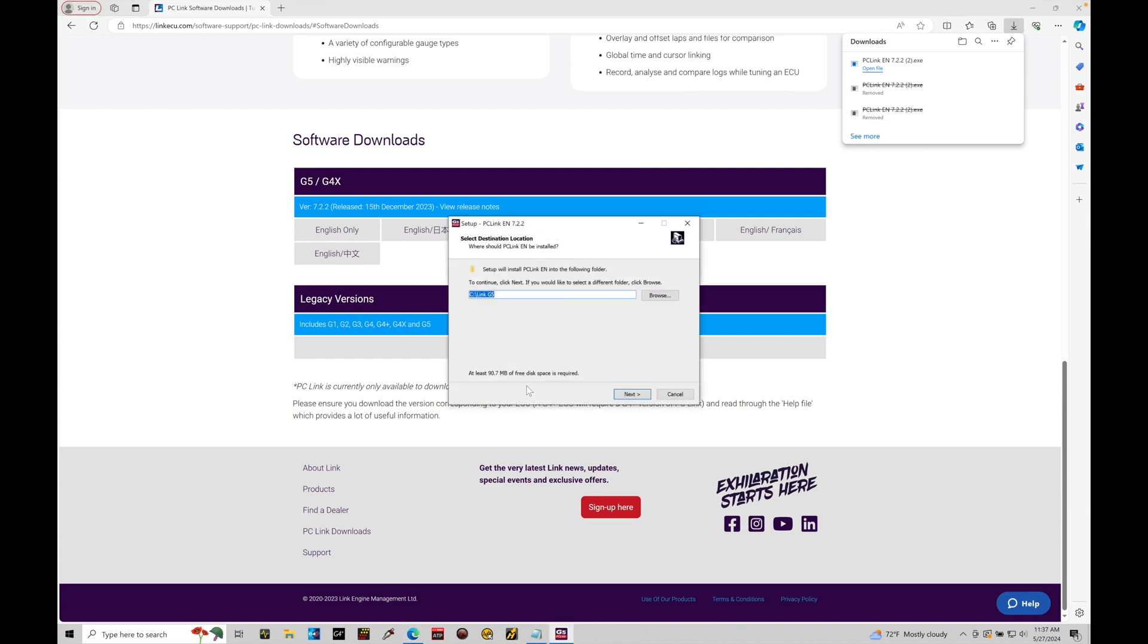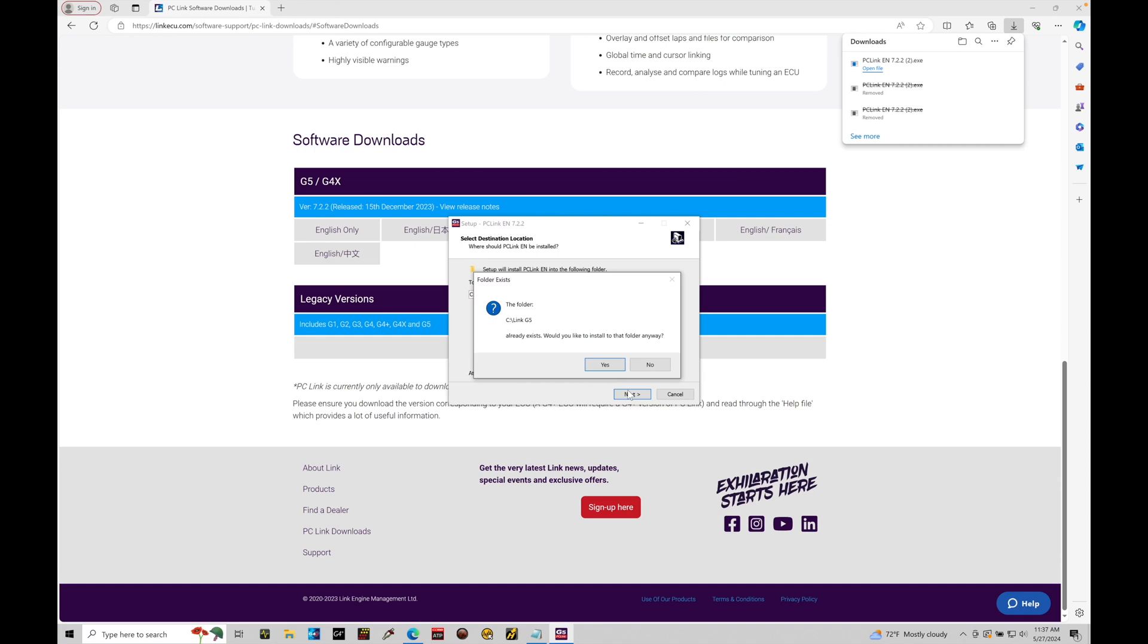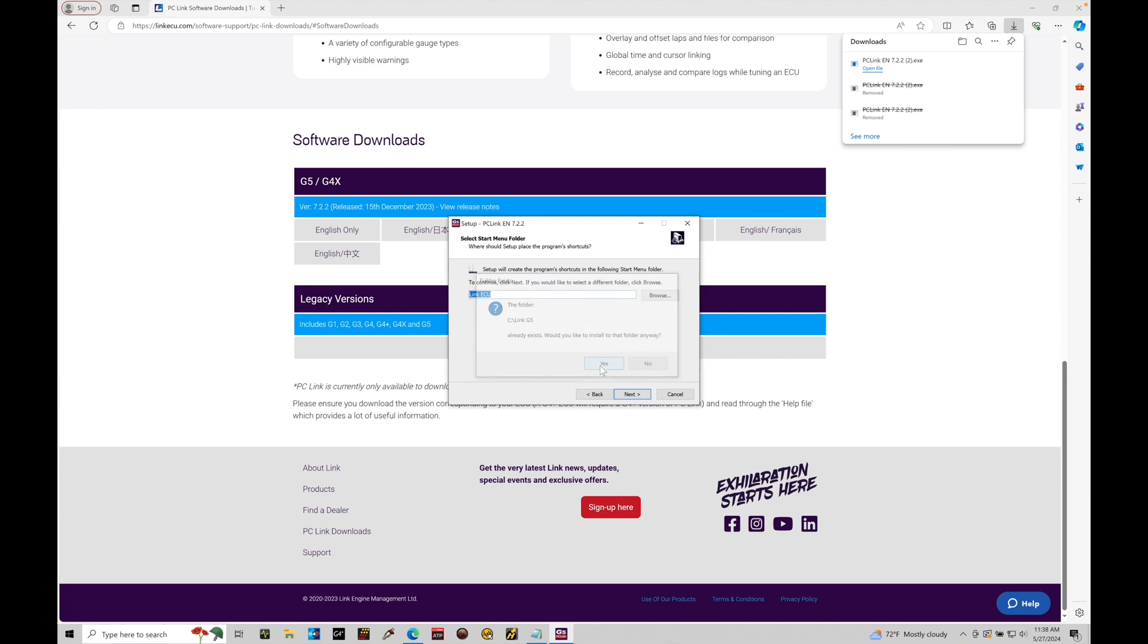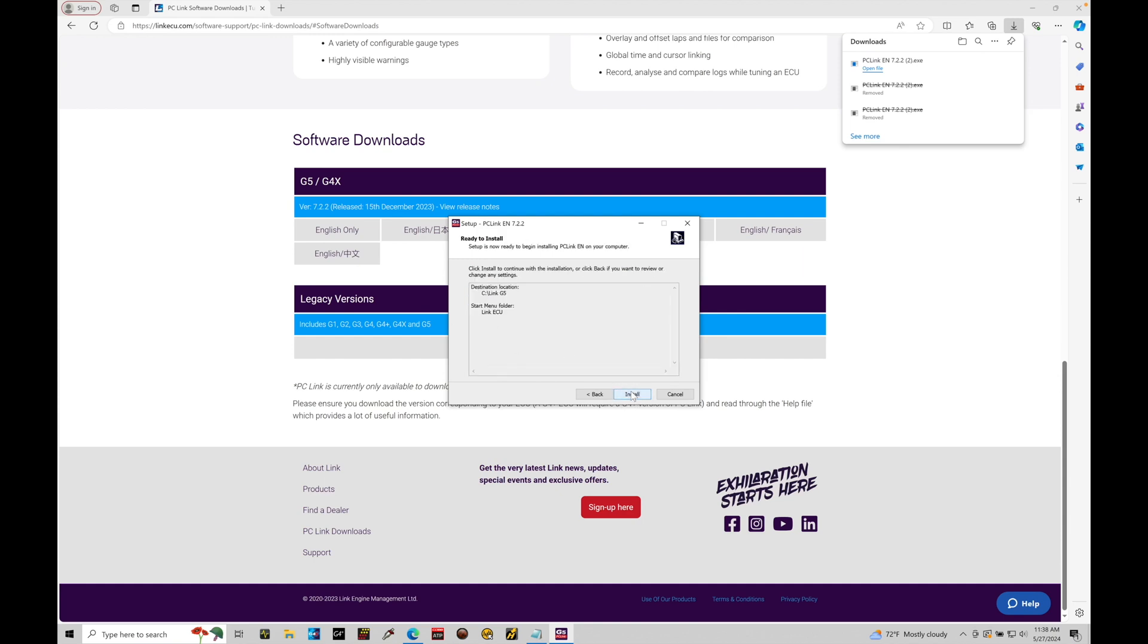It's going to start the installation process. Now it's going to show us where it's going to download to. It's going to create under their C drive, Link G5 folder. That's fine. Let's click next. Now in this case, it's telling me that I have a folder there already because I've downloaded the software in the past. Before I started to film, I uninstalled the software so I could go through the process with you on screen. Now the other thing it's going to do here under the start menu, it's going to have a quick link under Link ECU. That's fine. We'll allow it to go ahead and create that right there. Let's click next.